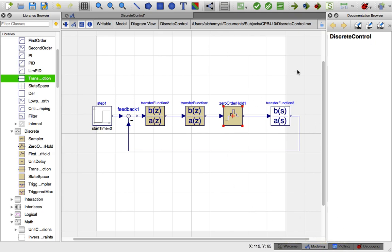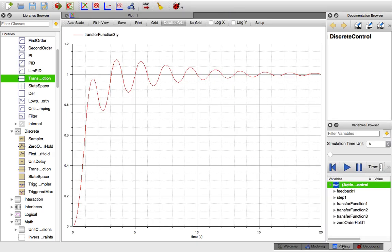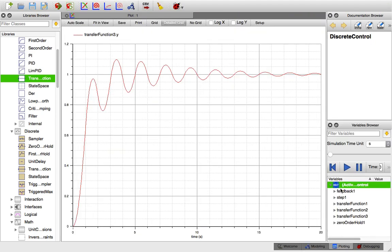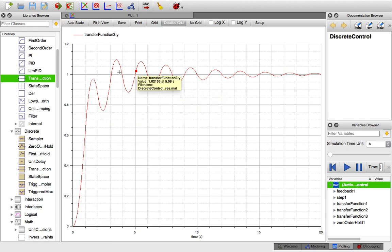Once you are satisfied with those simulation settings, you can go ahead and run the simulation. Take note of what the final output is that you're trying to find — here we have transfer function 3, which is the final output. Plotting that final output shows the response of a Dahlin controller, which is the subject of a next exercise.